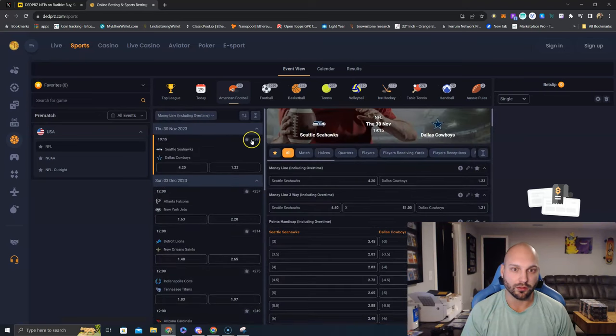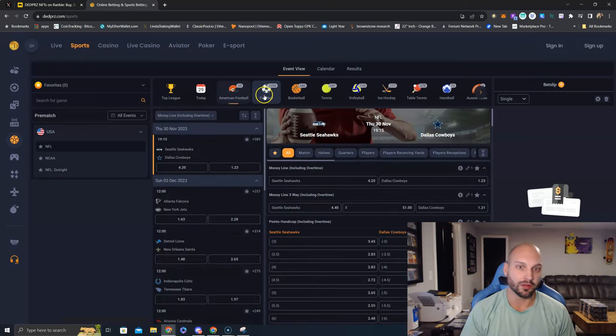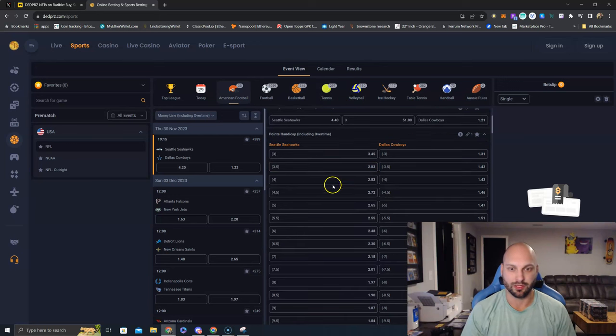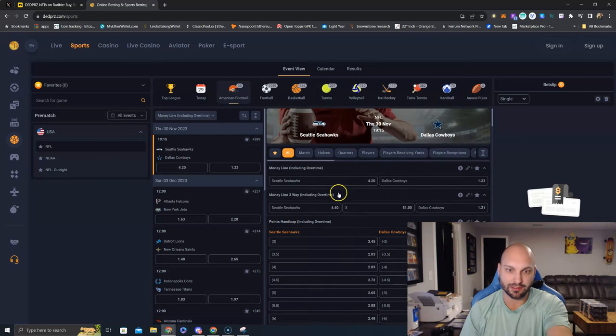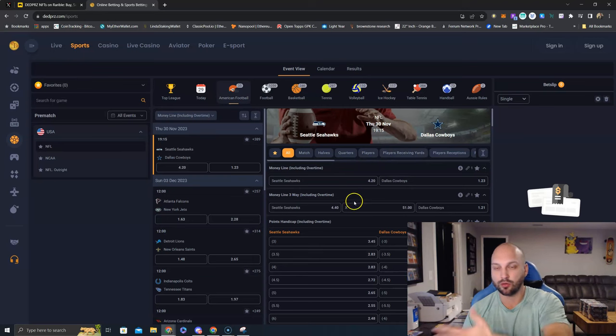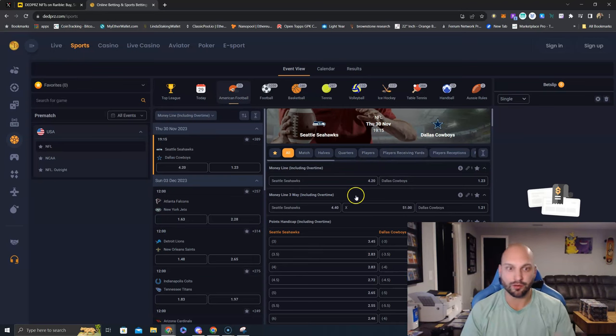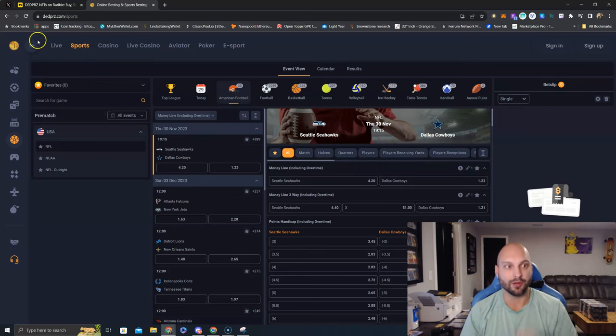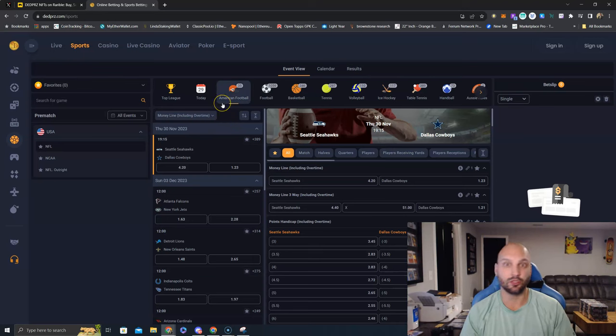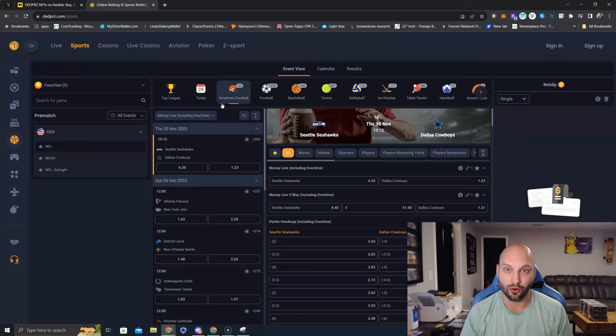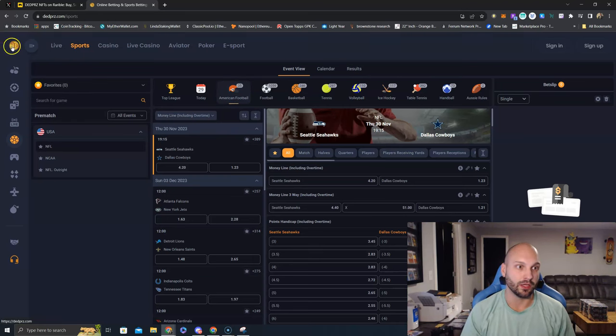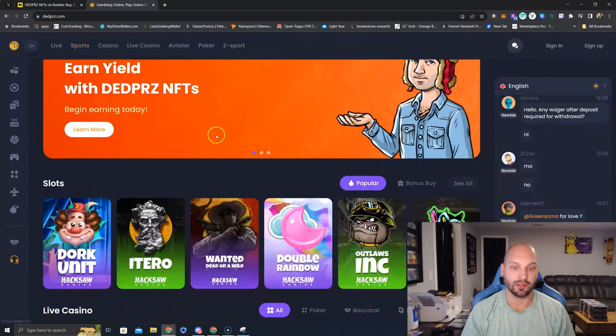And then, of course, my favorite is the sports book. Everything you want. American football, soccer, basketball, tennis, volleyball, e-sports. They got all the bets. Moneyline, parlays, halves, quarters, everything you want right here. Right here. And guess what? You're going to be able to use USA token on here. You're going to be able to use Ethereum. You can use Bitcoin. You can use credit card. You can get all that right now on DeadPrez.com.